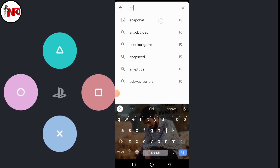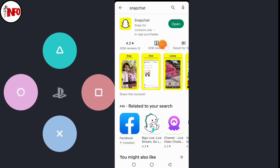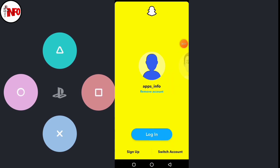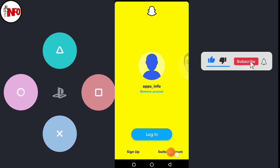The first step is to download the Snapchat app from the Play Store. After downloading, click on Open. Here you can see this type of interface. If you already use this account, click on Login. If you want to sign up a new account, click on Sign Up.